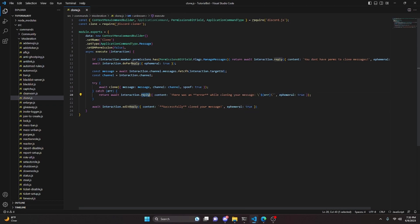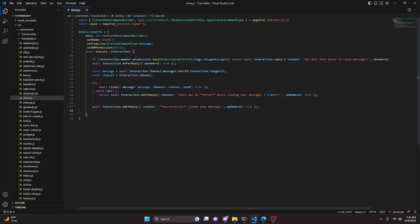The last thing to fix is making sure we use editReply instead of reply for the success message, since we have a deferReply earlier. So we go ahead and edit that out, and with that we're actually done.